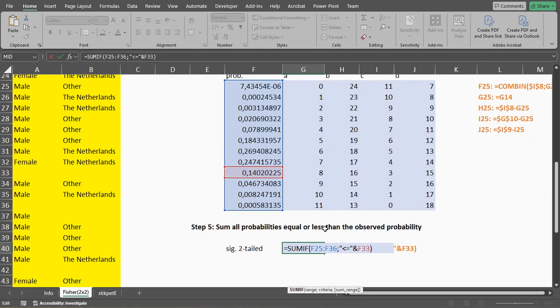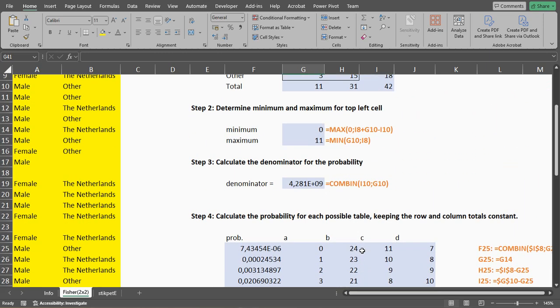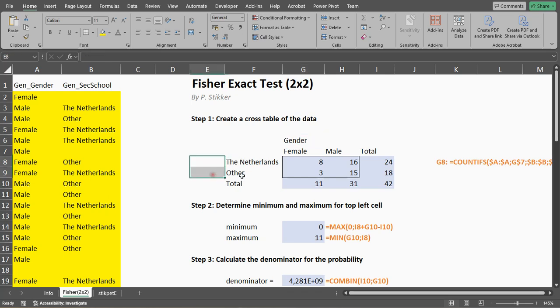Including the one that we actually had, and that gives us a significance of 0.29, 0.3 if you round, which is above the usual threshold of 0.05, and therefore we would not reject the assumption that there is association, that there is independence between gender, and in this case, where they had their secondary school.